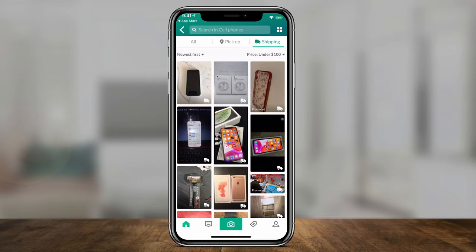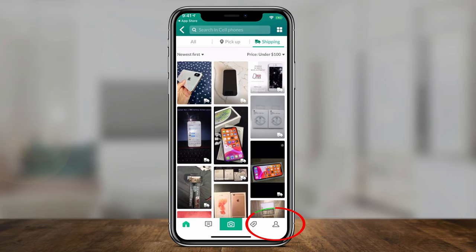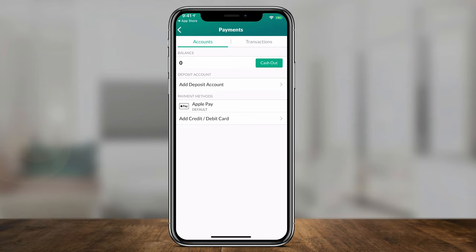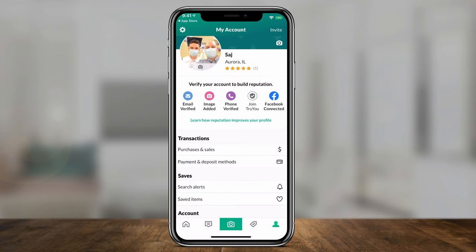That's really all there is to buying an item. Under pickup, you can meet up with someone in person and pay with cash. Under shipping, you can pay using a credit card, Apple Pay, or a number of other ways. To set up payment, go to your profile and select 'Payment and Deposit Method.' Here you can add deposit accounts and payment accounts like credit or debit cards. By default I have Apple Pay set up, so make sure you configure this before buying or selling on OfferUp.